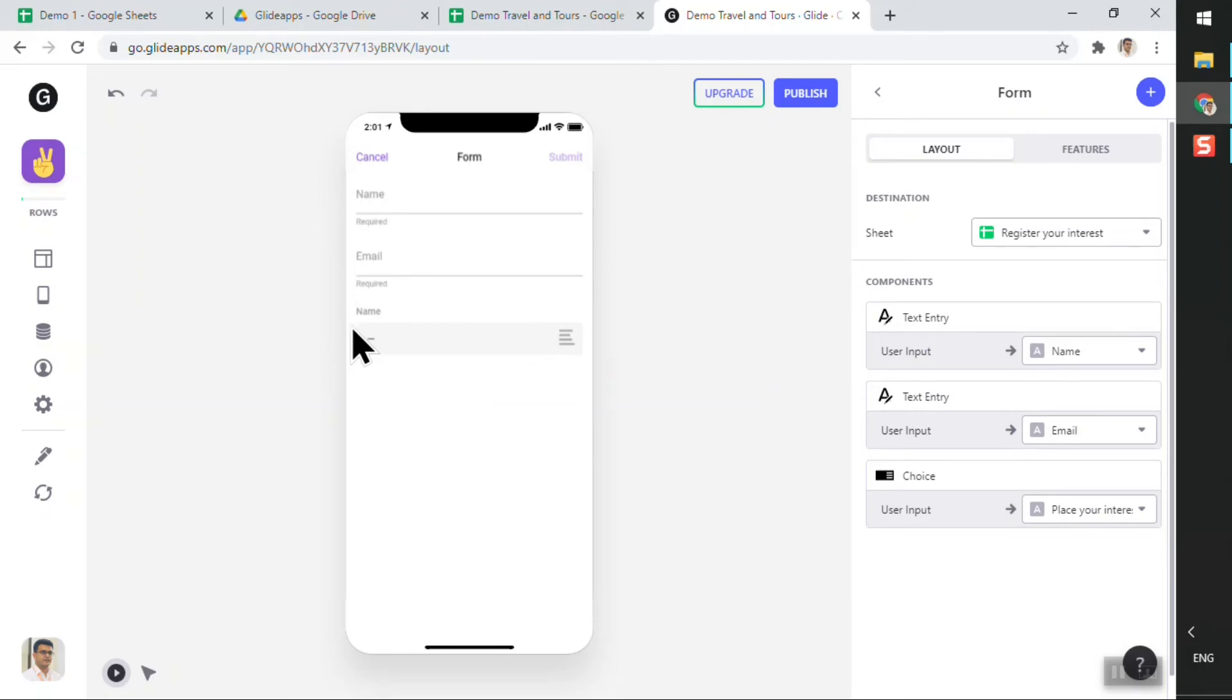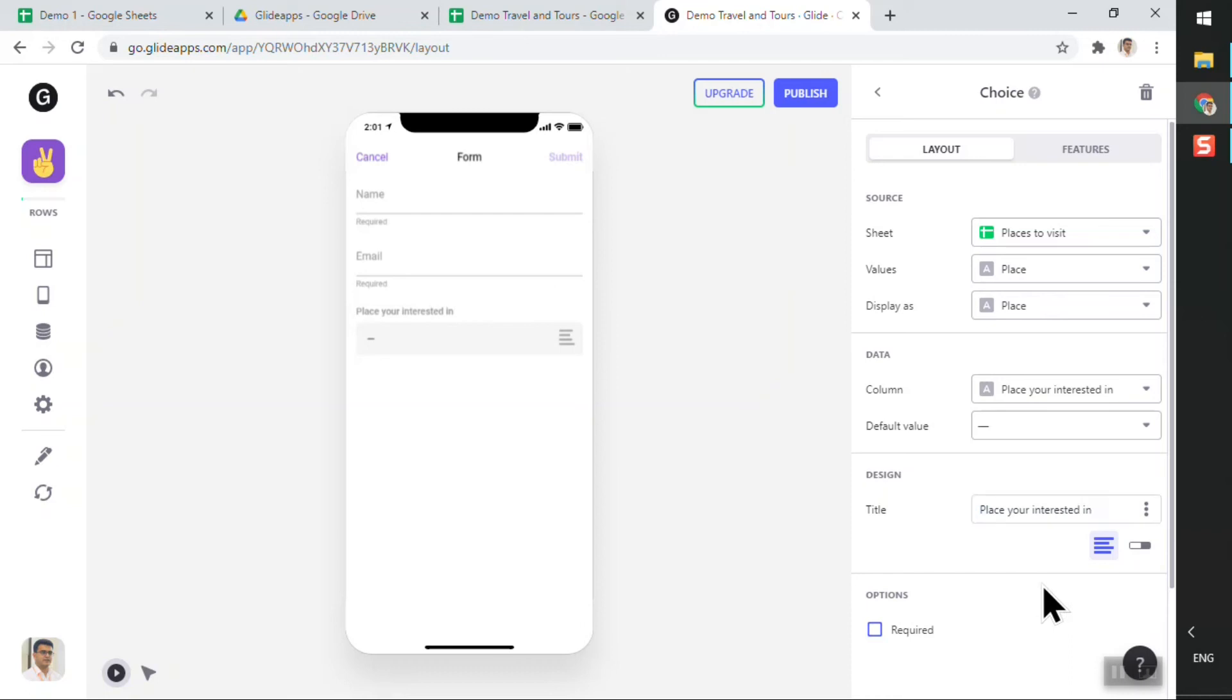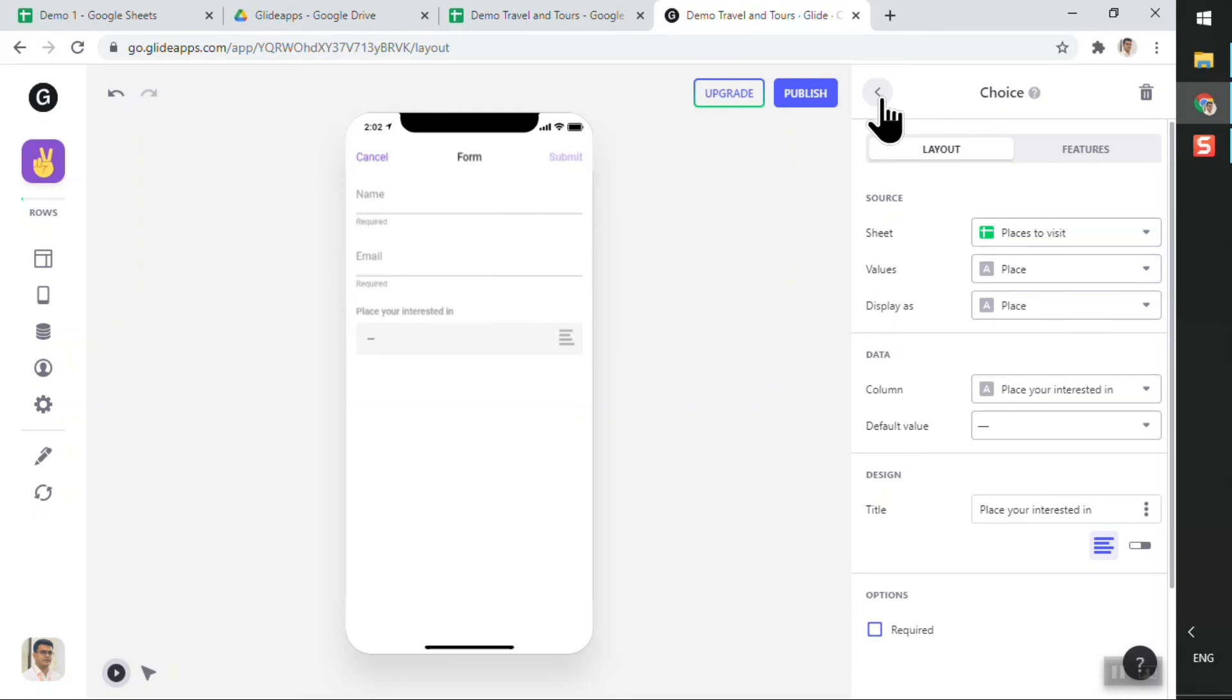And I just realized that the label for this particular component is incorrect, so I will go back to choice and I will change the title to say 'Place You're Interested In'. This makes much more sense. And I won't keep this as required because at the very least, we are getting some user information so that the travel agent can then get back to this particular user and ask more details and see which place or places this particular user was interested in.